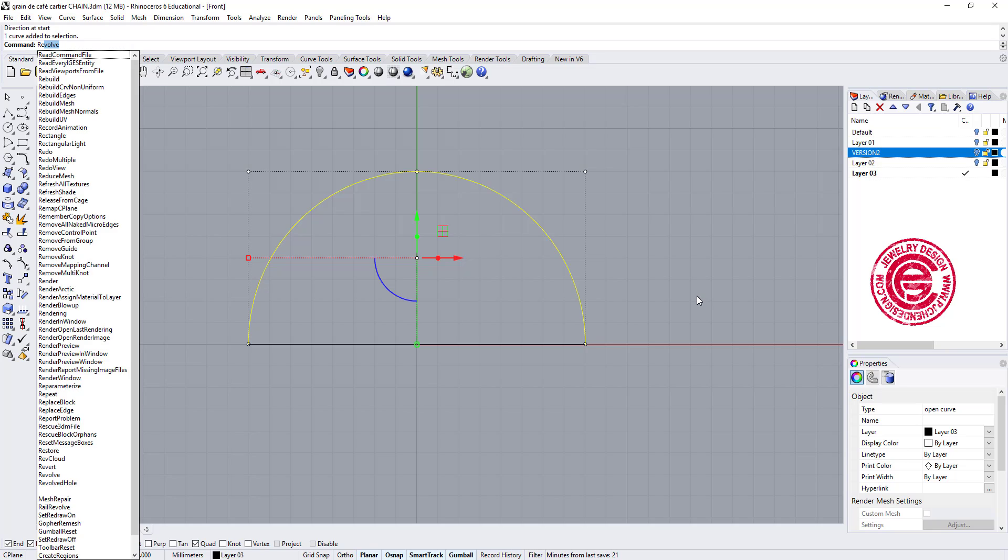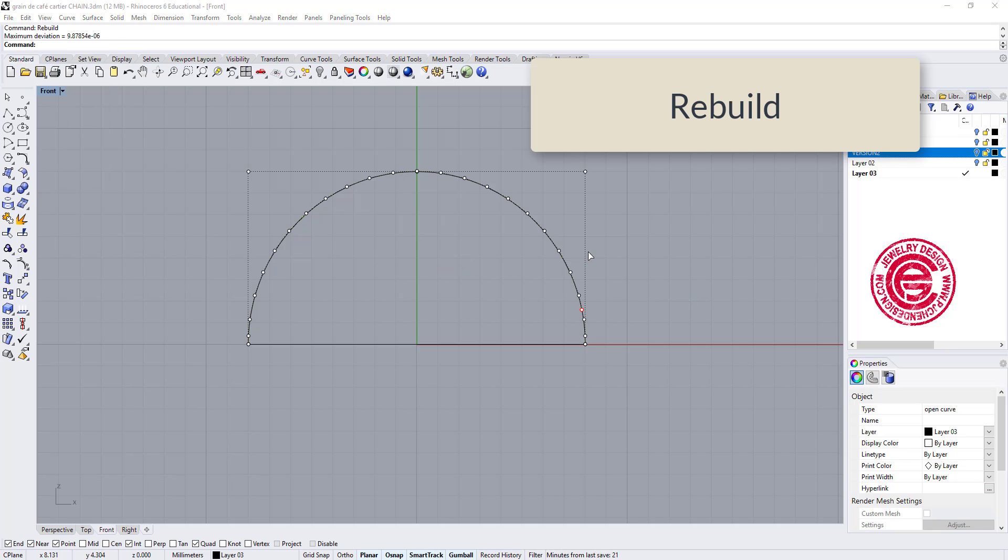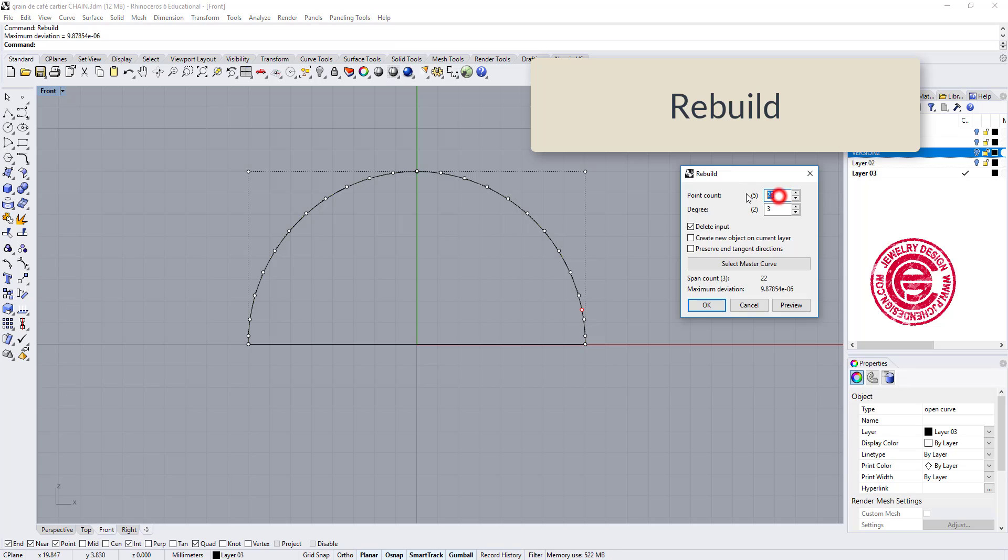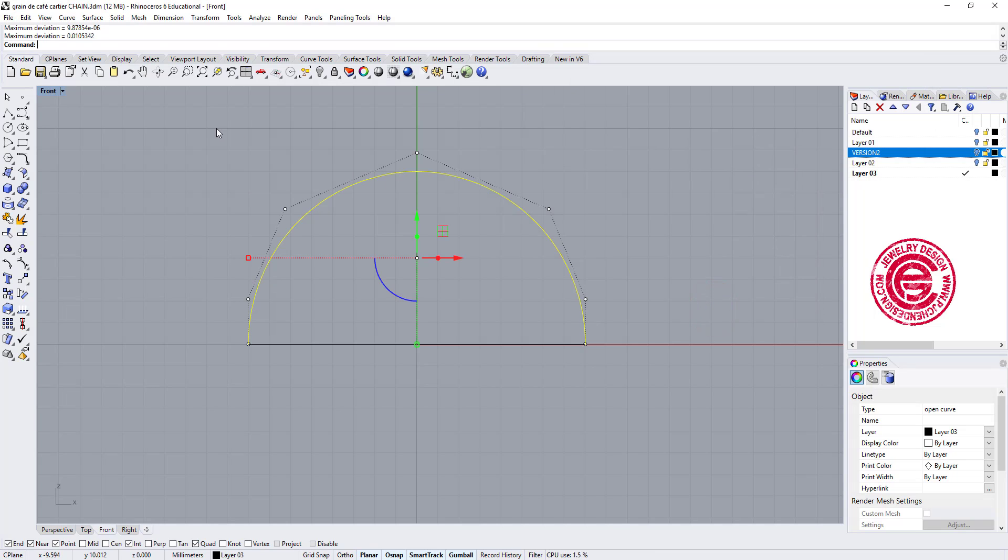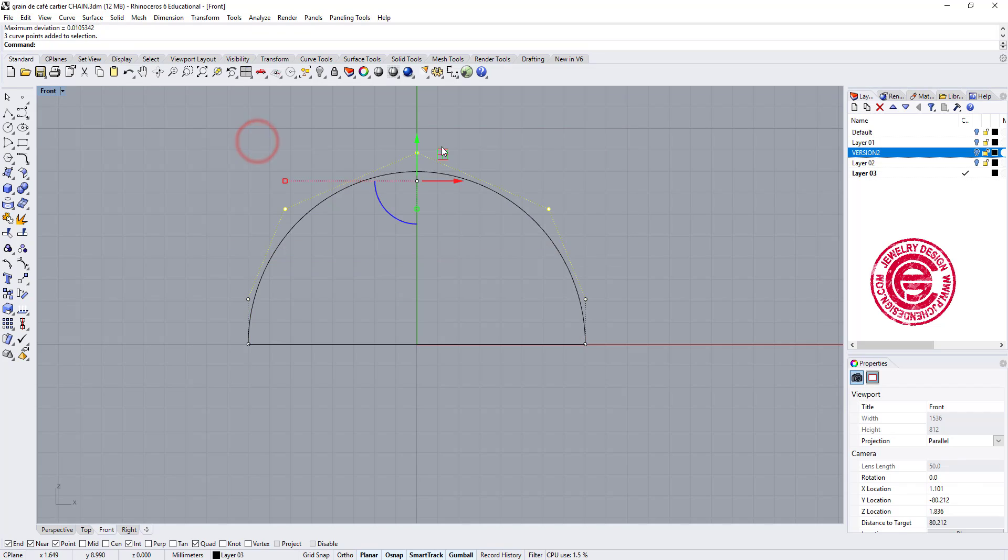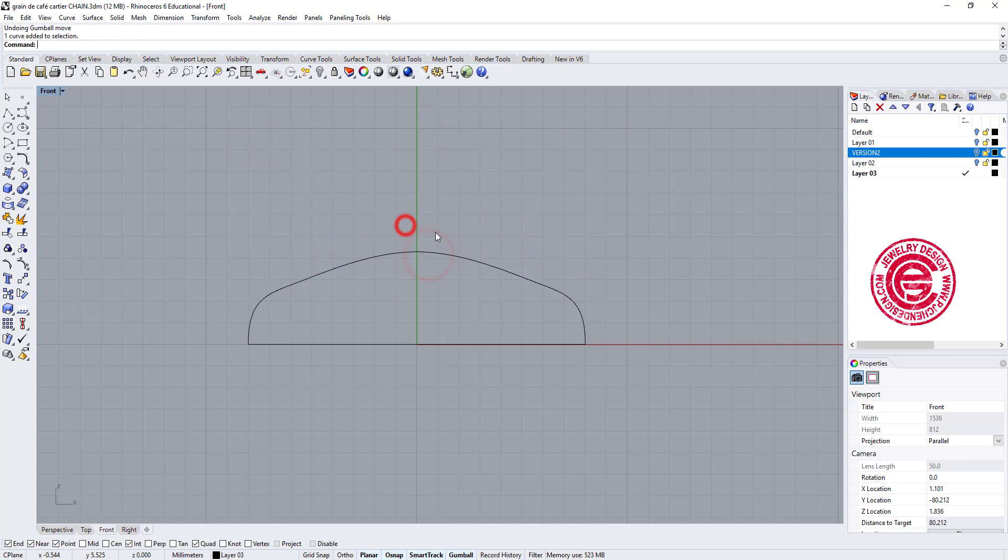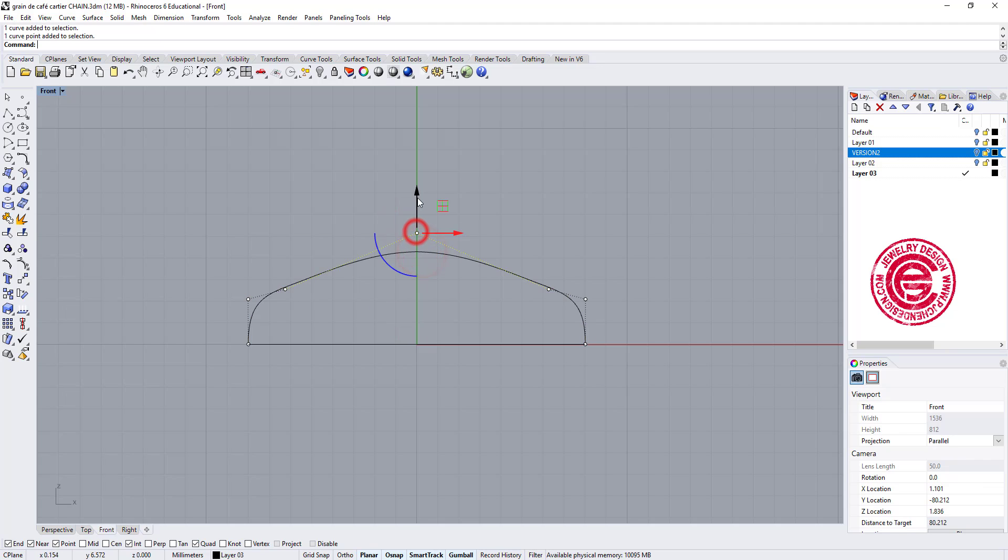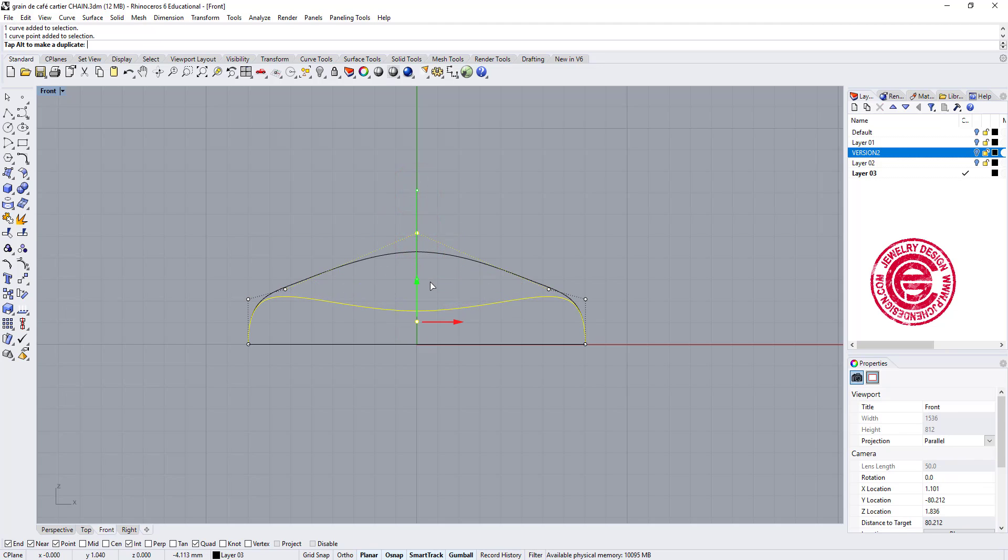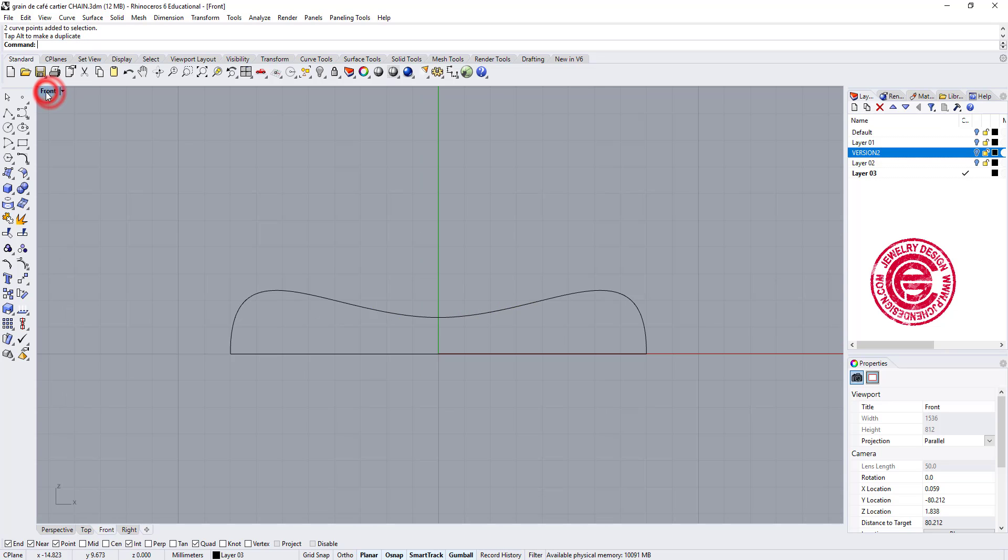We'll go ahead and rebuild this curve into seven point with degree 3, and we can move it down to the proper size, and remember the center is kind of caving, so we want to move this center one coming in like this. Now we have this one.